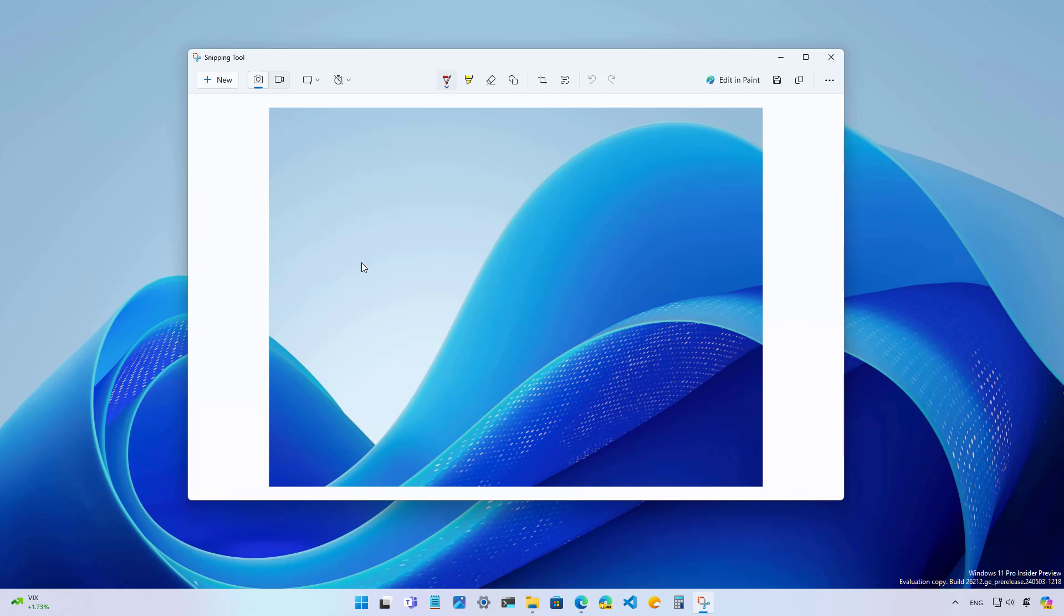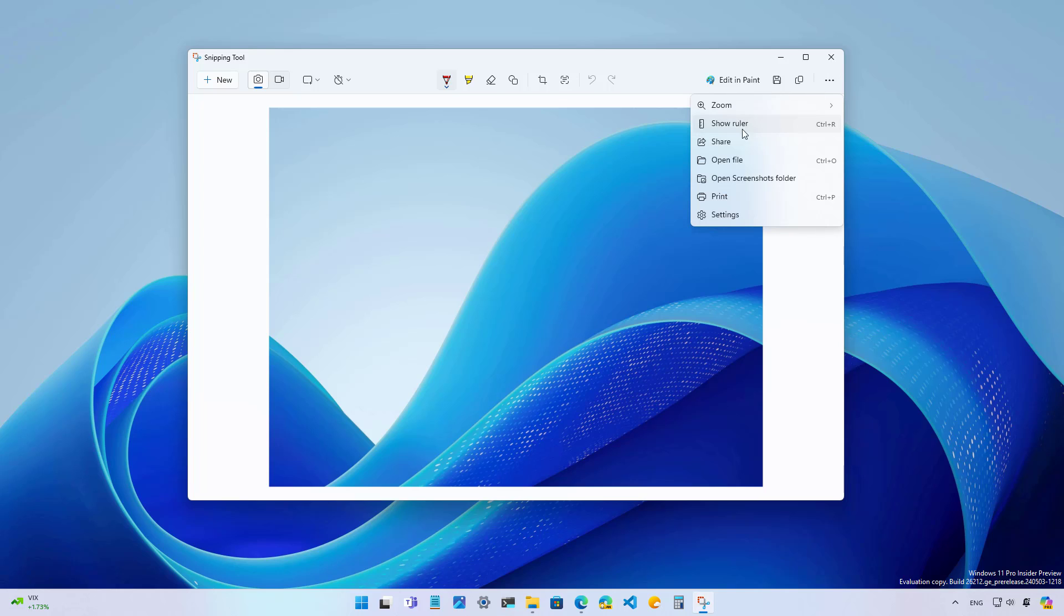Finally, another change that you're going to find in the snipping tool is that the ruler option is no longer on the command bar. Instead, it is available through the main menu option.